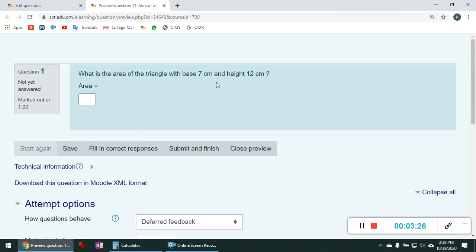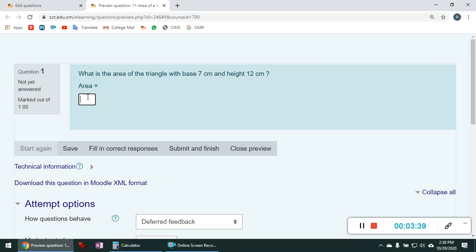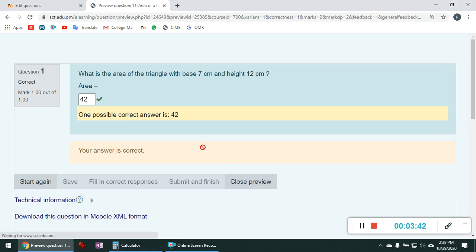The question will come. And you see where the area equal to came. This is the answer box. Now let us find the answer. Answer is 7 into 12 by 2. You got 42. So you will enter 42 here. Submit and finish. That is the correct answer.